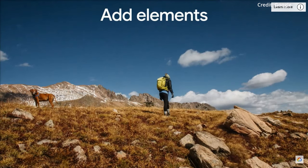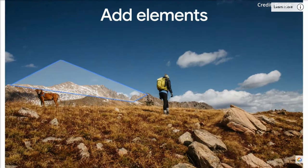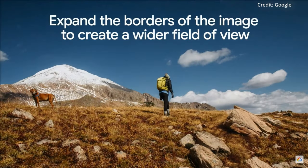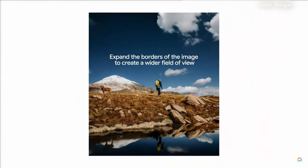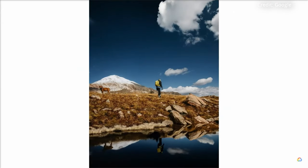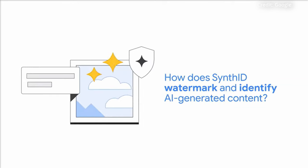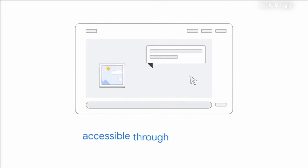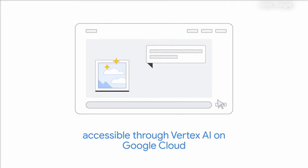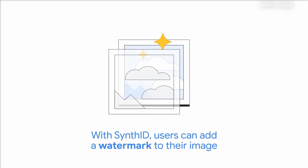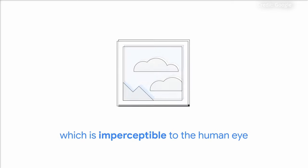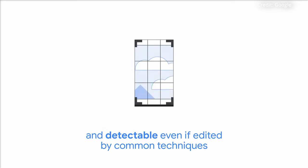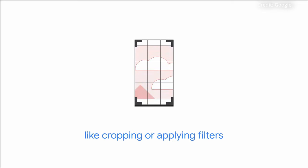Beyond animations, Imagen 2.0 packs advanced editing tools that allow users to remove or extend image elements via simple text prompts. Businesses can also leverage Google's SynthID digital watermarking to invisibly mark synthetic media, providing content authentication in an era of rampant misinformation.